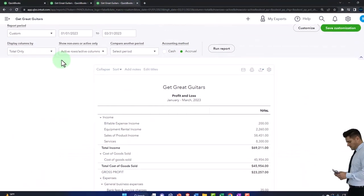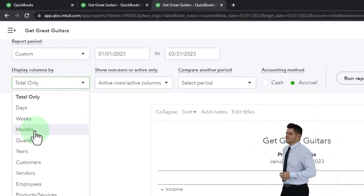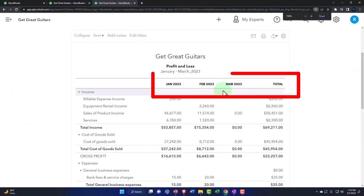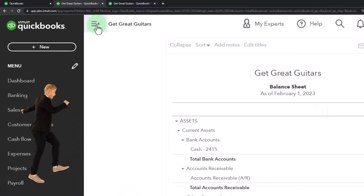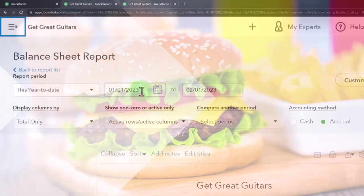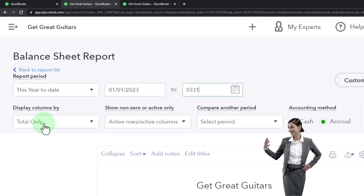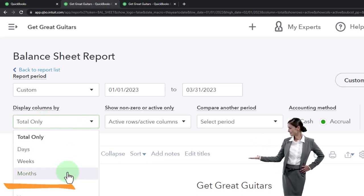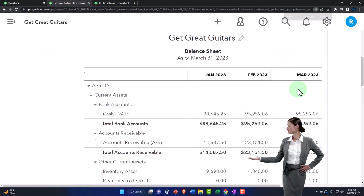I also want to see that month by month so I can see January, February, and March, and then the total. Let's go to the tab to the left and do the same thing — closing the hamburger menu, changing the range from 01-01-23 to 03-31-23, then running it on a month-by-month basis. That's the setup process we do every time.